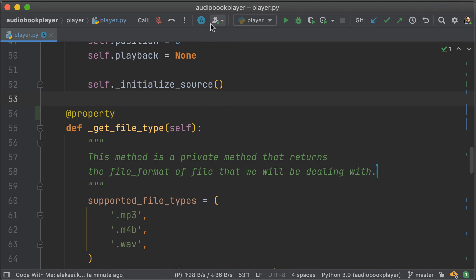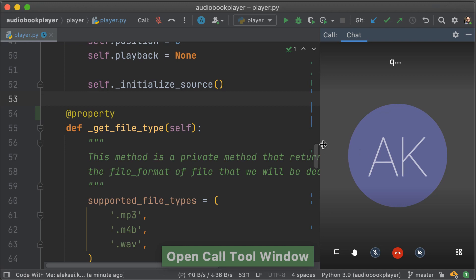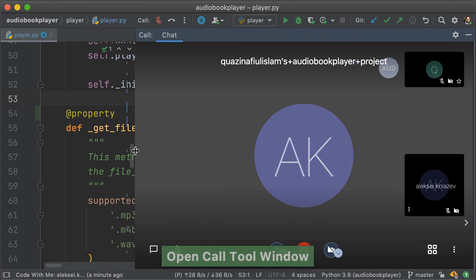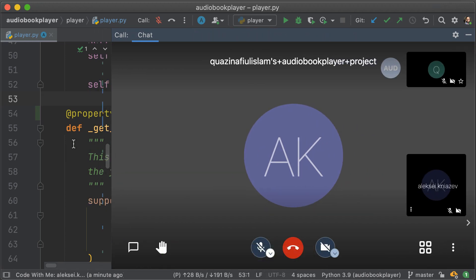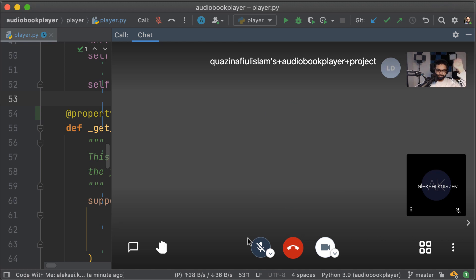Once the voice call is enabled, you'll see a new three dot option pop up right next to the Code With Me icon. And what you have here is just a normal call window so you can turn on your camera. I can wave hi to Alexei and he can also wave hi back as long as we're still friends, I hope.